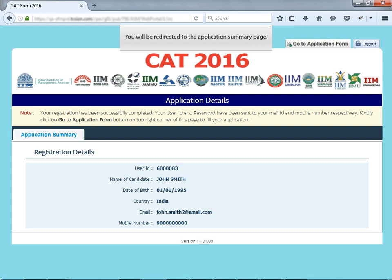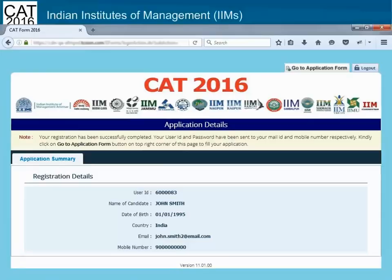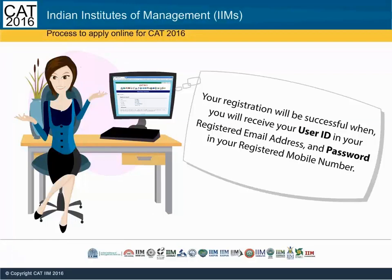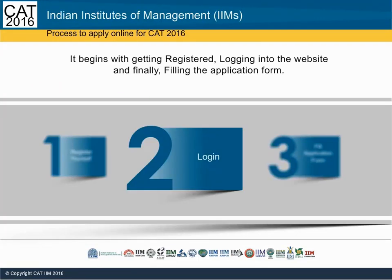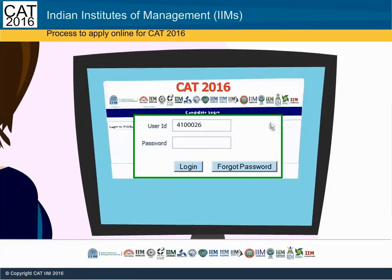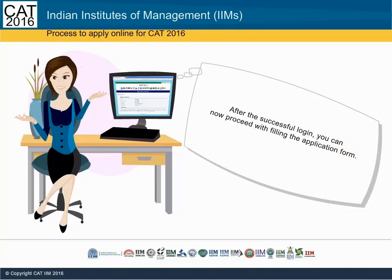You will be redirected to the Application Summary page. Now, let us see how you can log in to the website. Enter your received user ID and password and click the Login button. After the successful login, you can proceed with filling the application form.